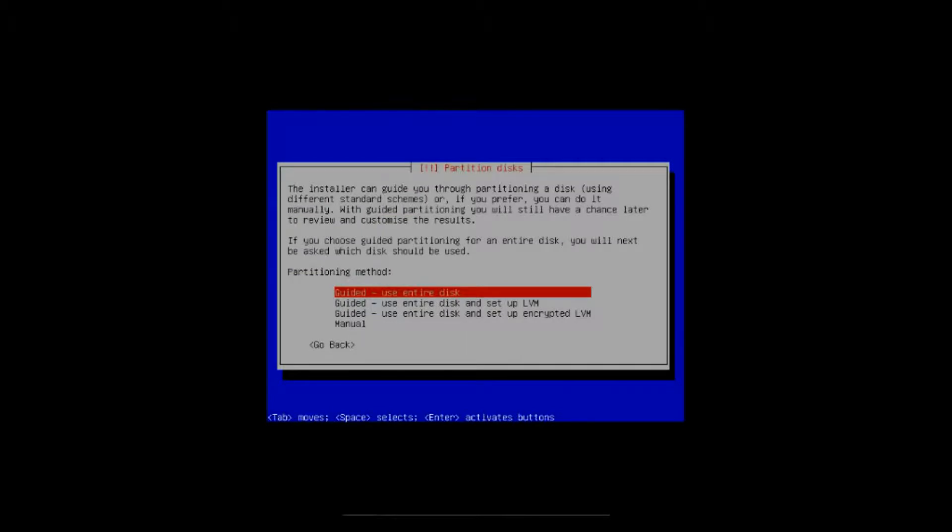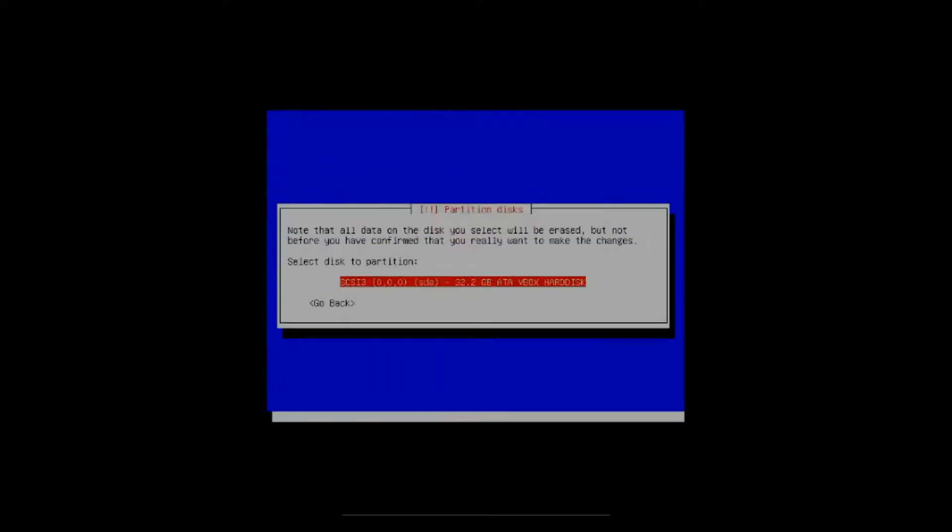All right, partitioning method. There's several ways of doing it. I always use the entire disk. You can do manual, you can set up an LVM or an encrypted LVM. As you know, I always use the entire disk, so leave it on that, hit enter.